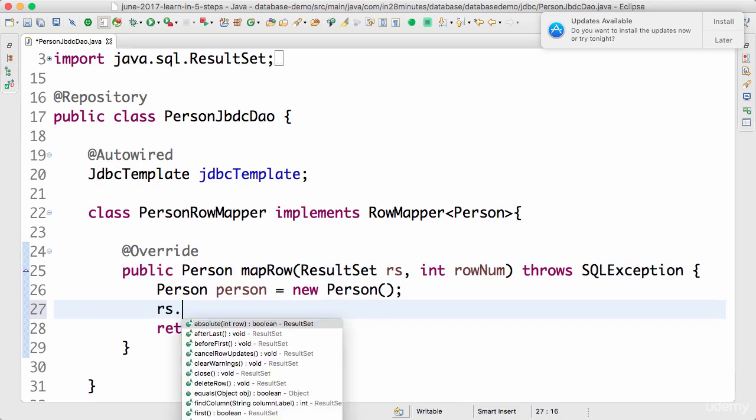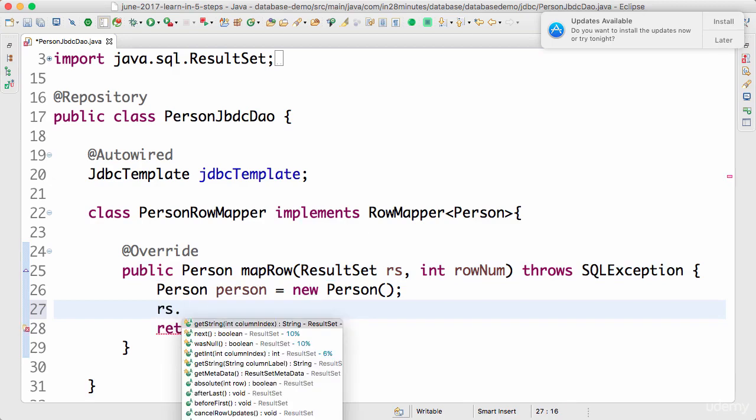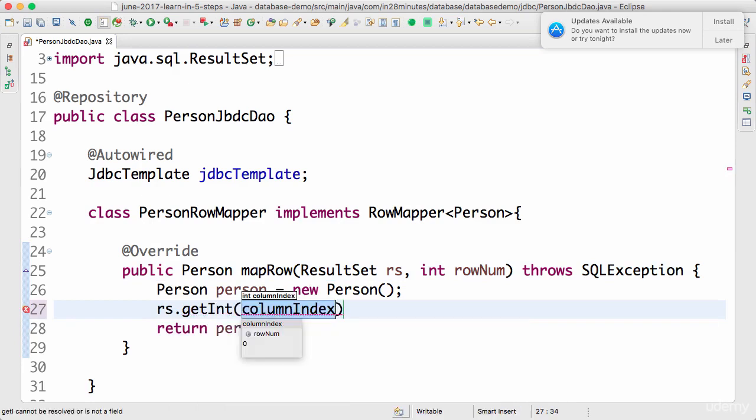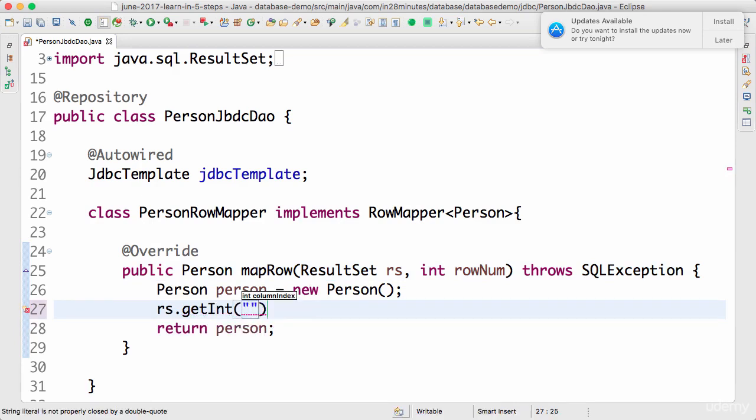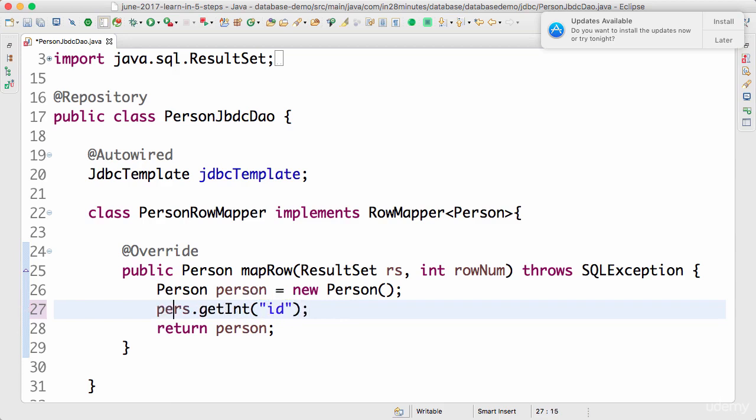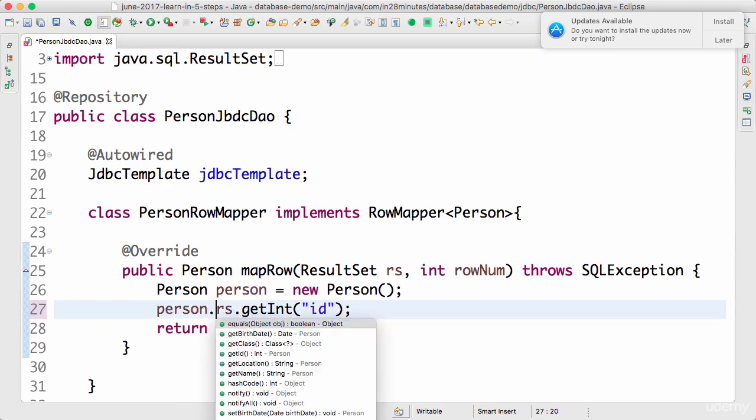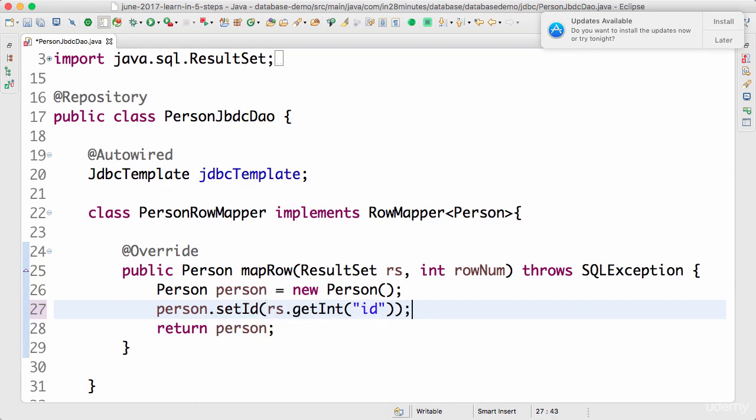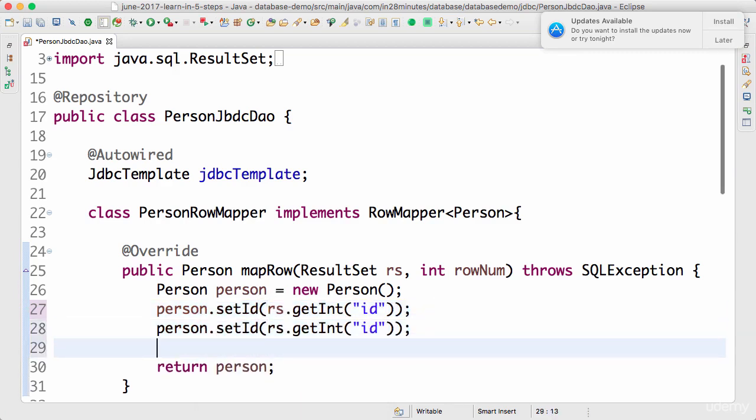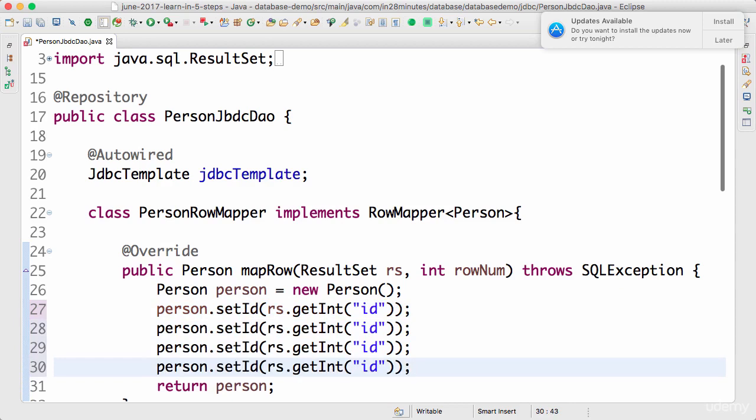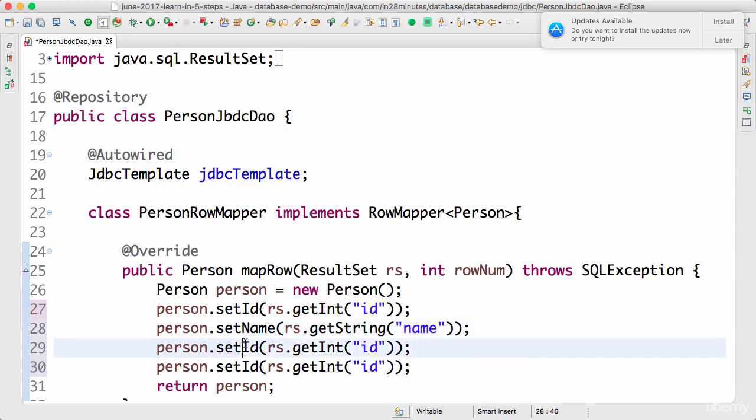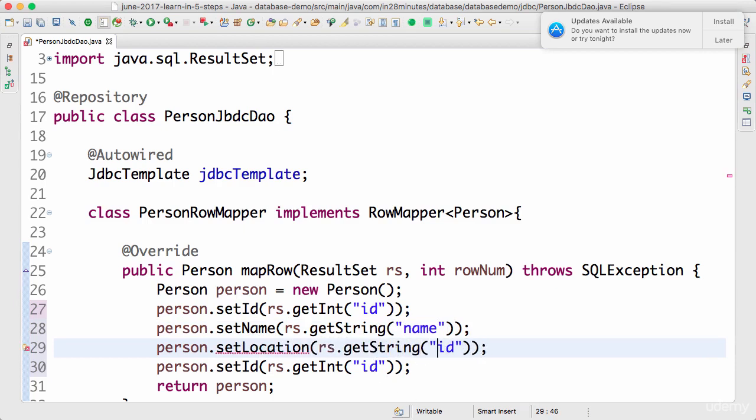ResultSet.getInt and then we can say the name of the column. I can say getInt("id"). Where do I want to take that value and put it in? person.setId. Similar to this, we can map all the other columns manually. You can set name. However, to be able to set the name, you need to get a string. Name is a string. And the other one is location, so let's do that. This is also a string called location.